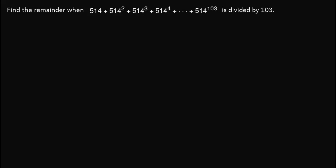Hi there. For this video, we are tasked to find the remainder when this expression out here is divided by 103.